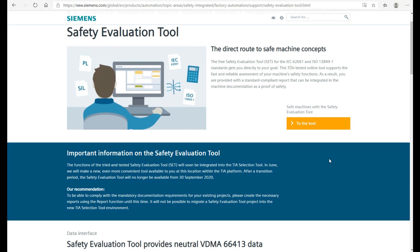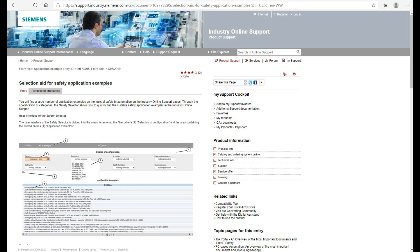Once you evaluate your system level — for example, your system may have a light curtain, an e-stop, and a gate switch — you need to find out how you can leverage existing examples or function blocks in the safety system to implement safety controls based on your evaluation level. You can go to this website and search ID 1097-73-29-5 to find the selection aid for safety application examples.